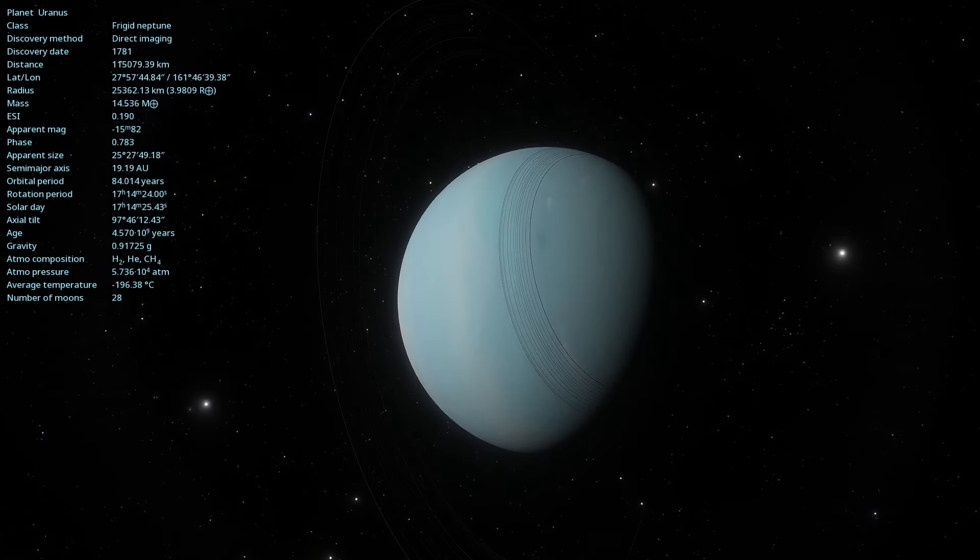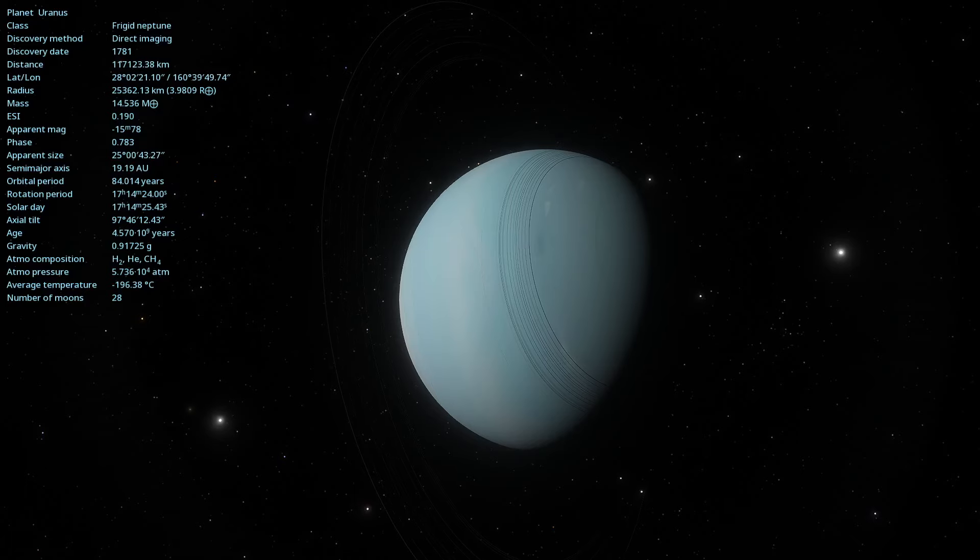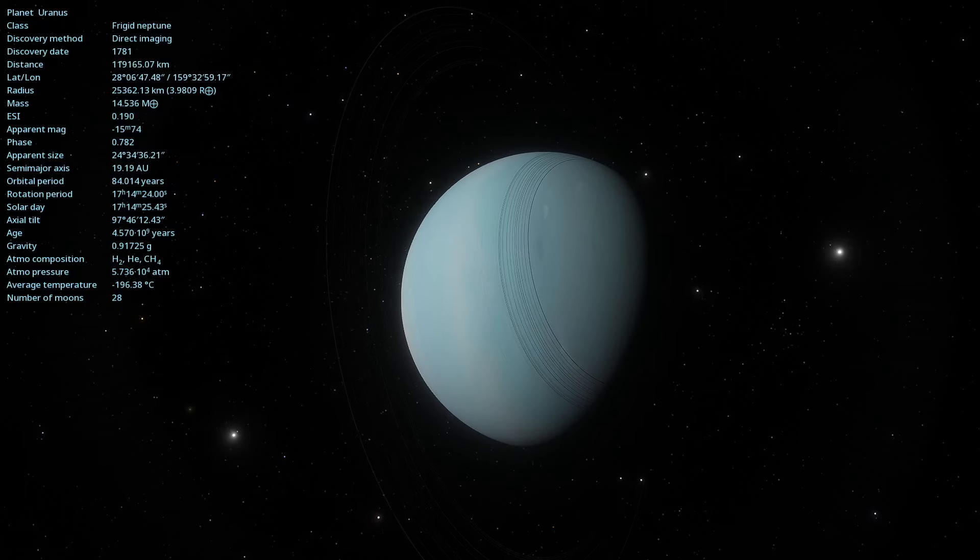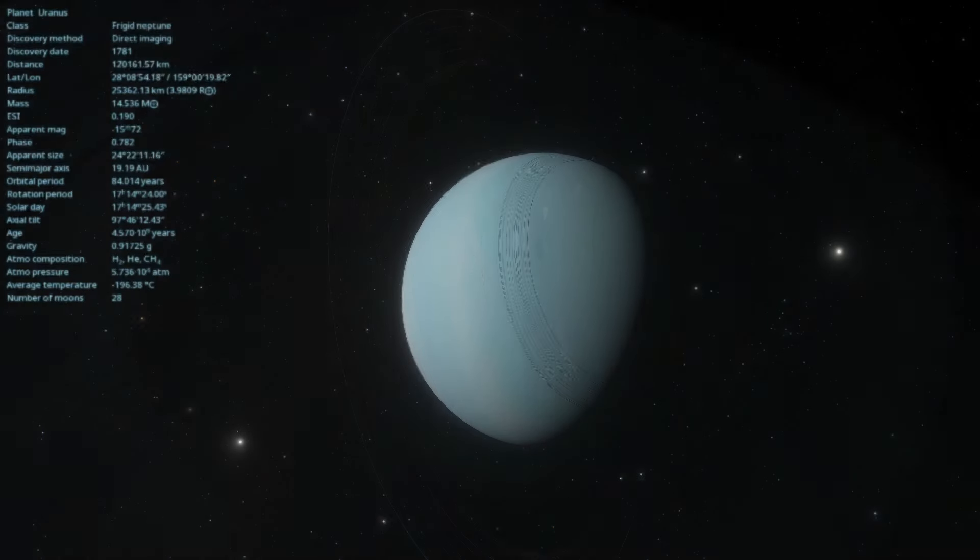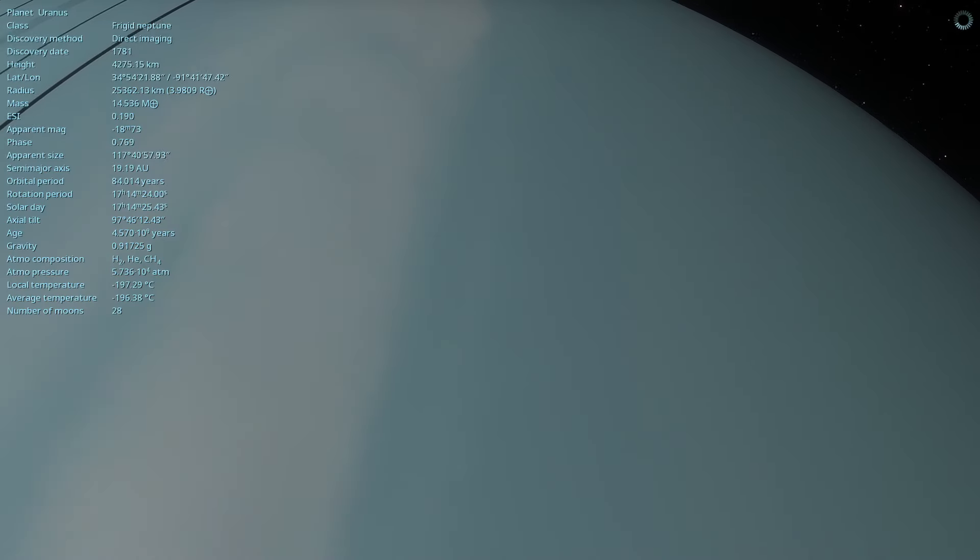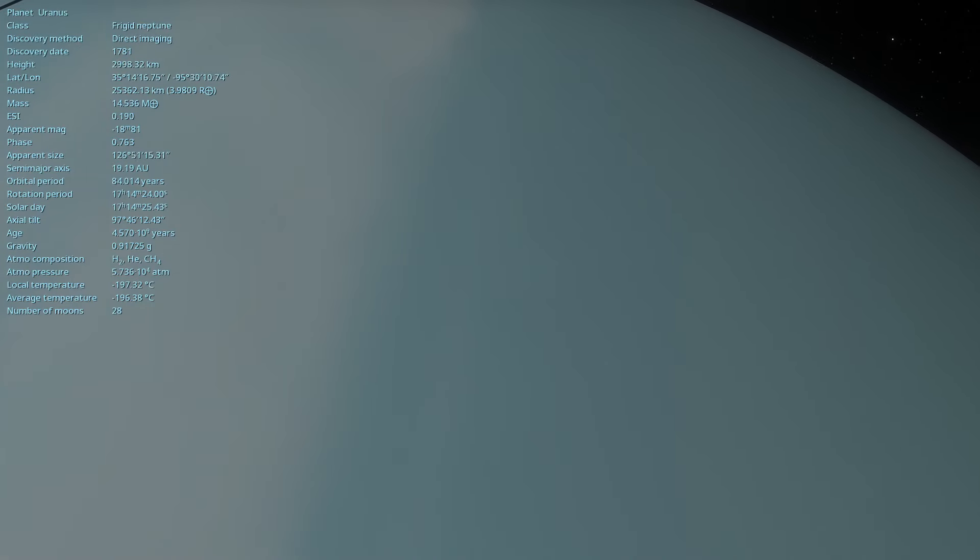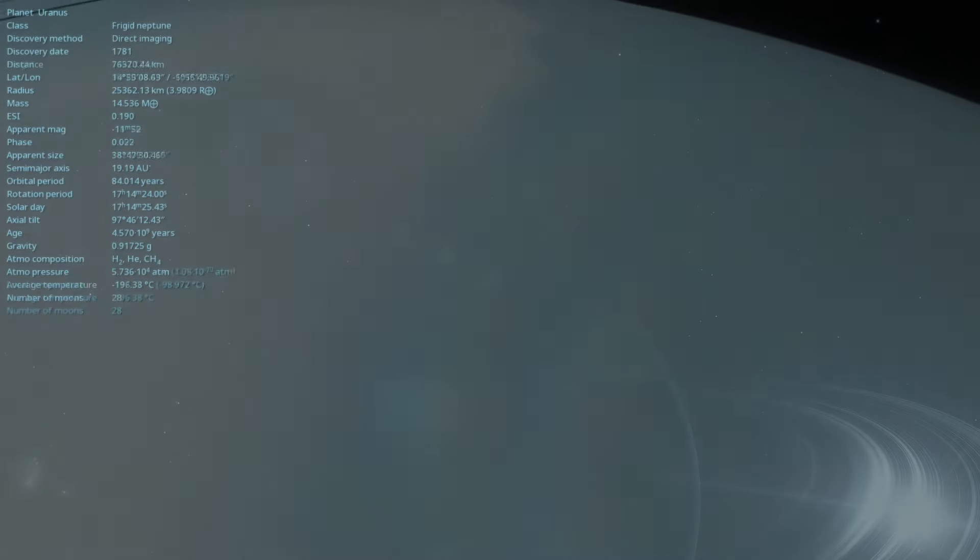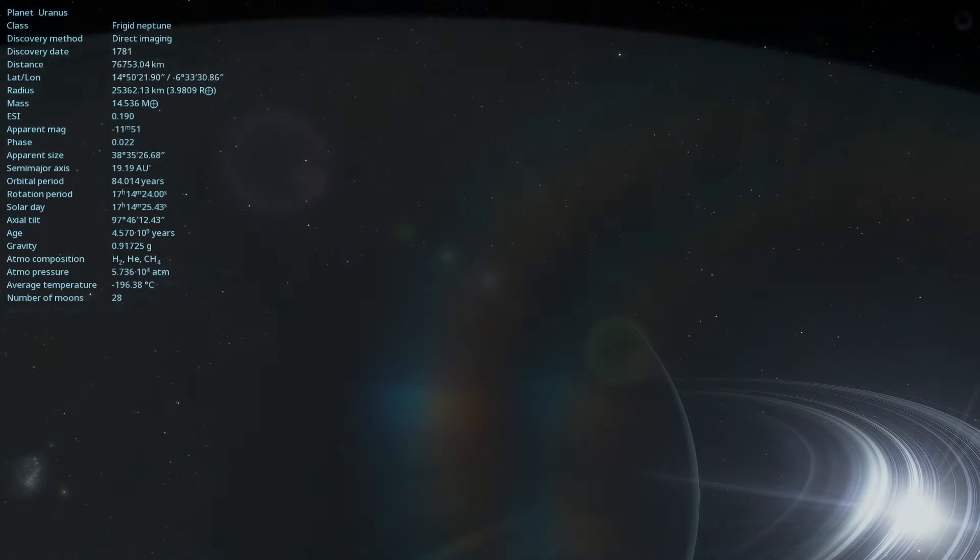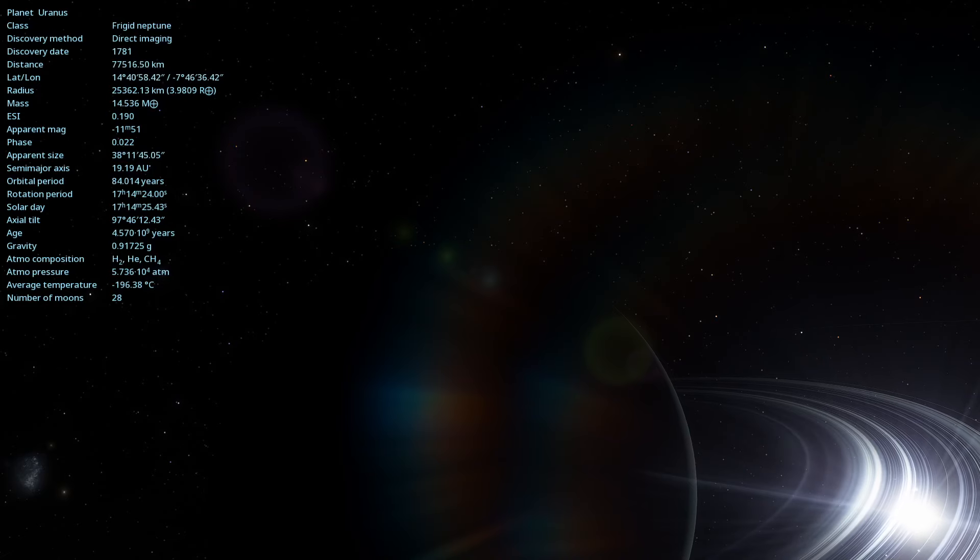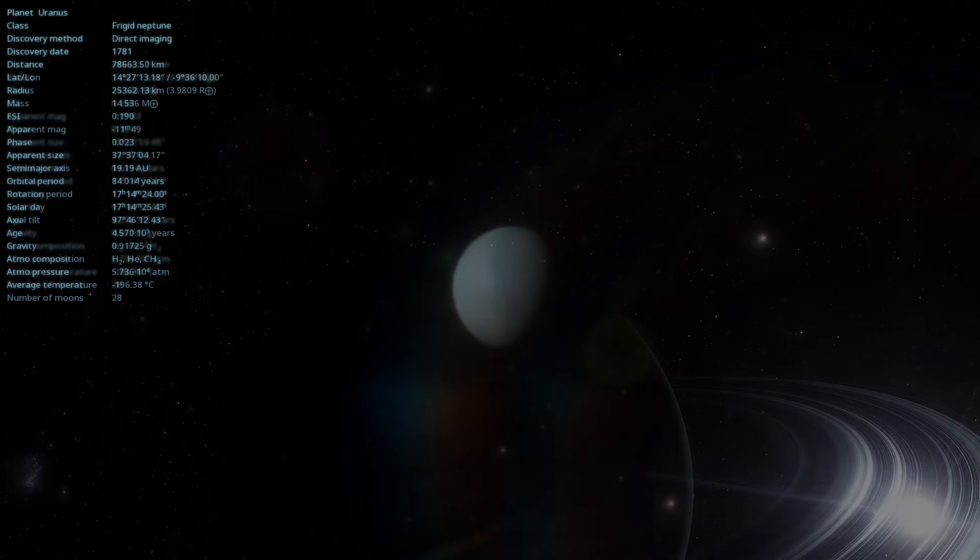Uranus's magnetic field is peculiar and not aligned with the planet's rotational axis. It is tilted about 59 degrees relative to the rotational axis and is offset from the planet's center. This unusual magnetic field creates a complex and dynamic magnetosphere.